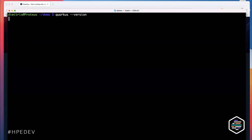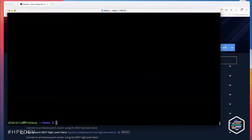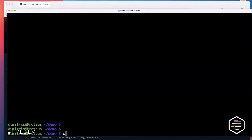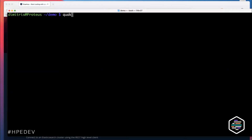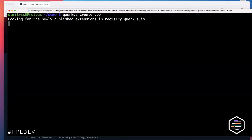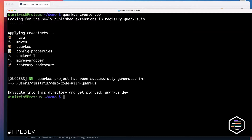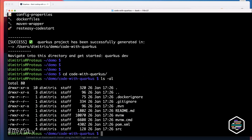Quarkus is Maven-module based but there's also a CLI. In the Quarkus CLI you can easily create a demo application with a single command, and it will create a skeleton application for you. You can then fire up an IDE — I'll use VS Code — and start working immediately.